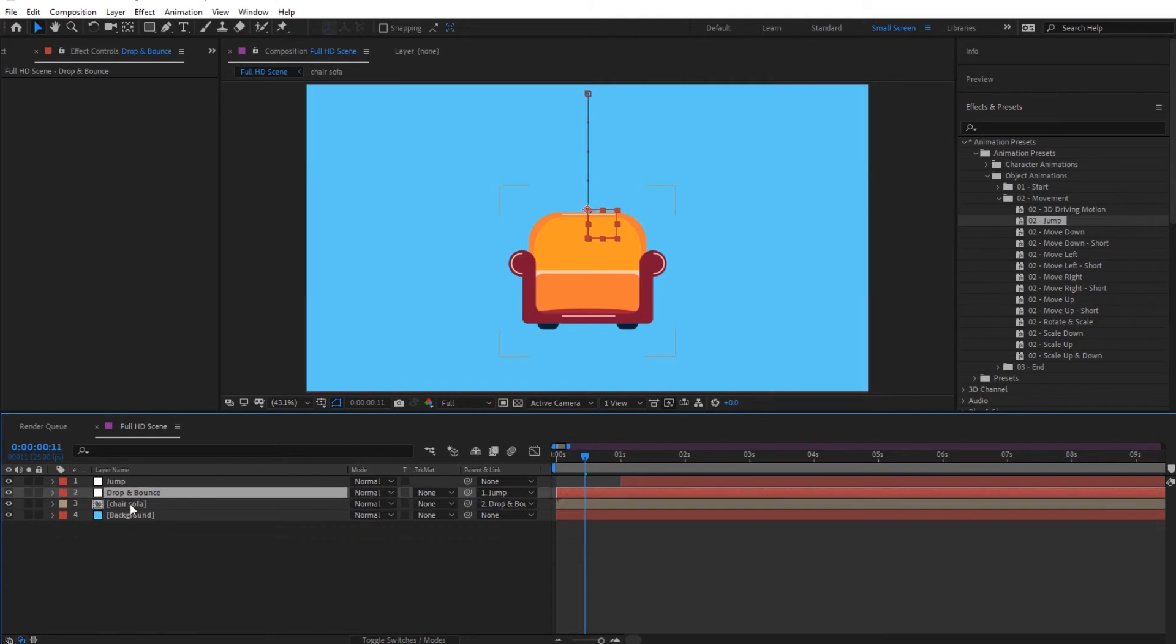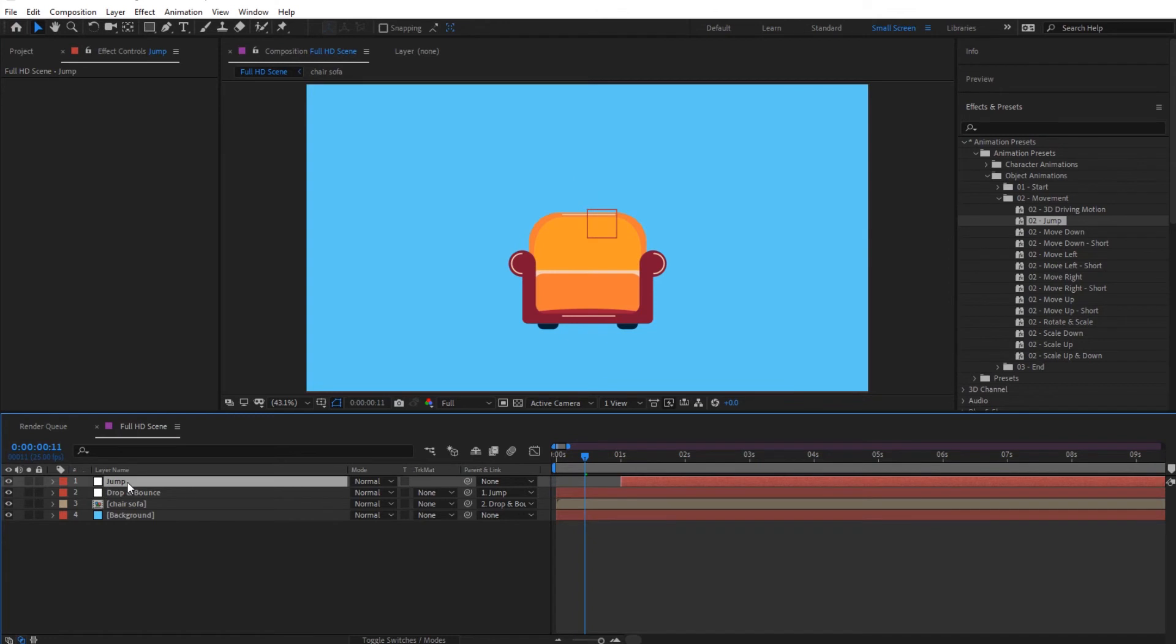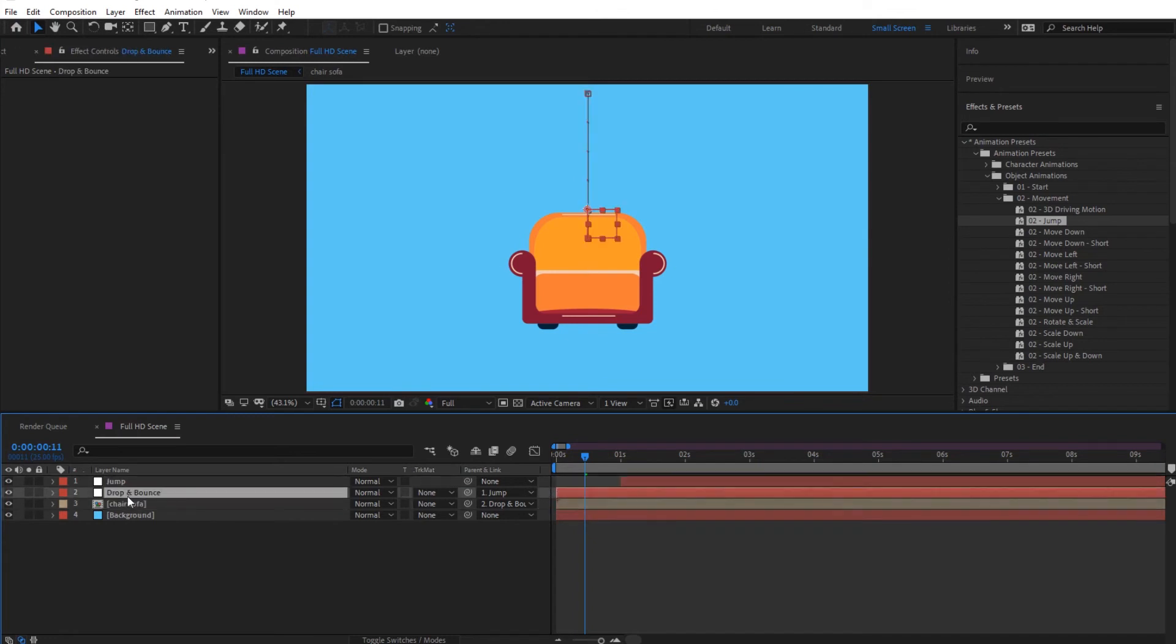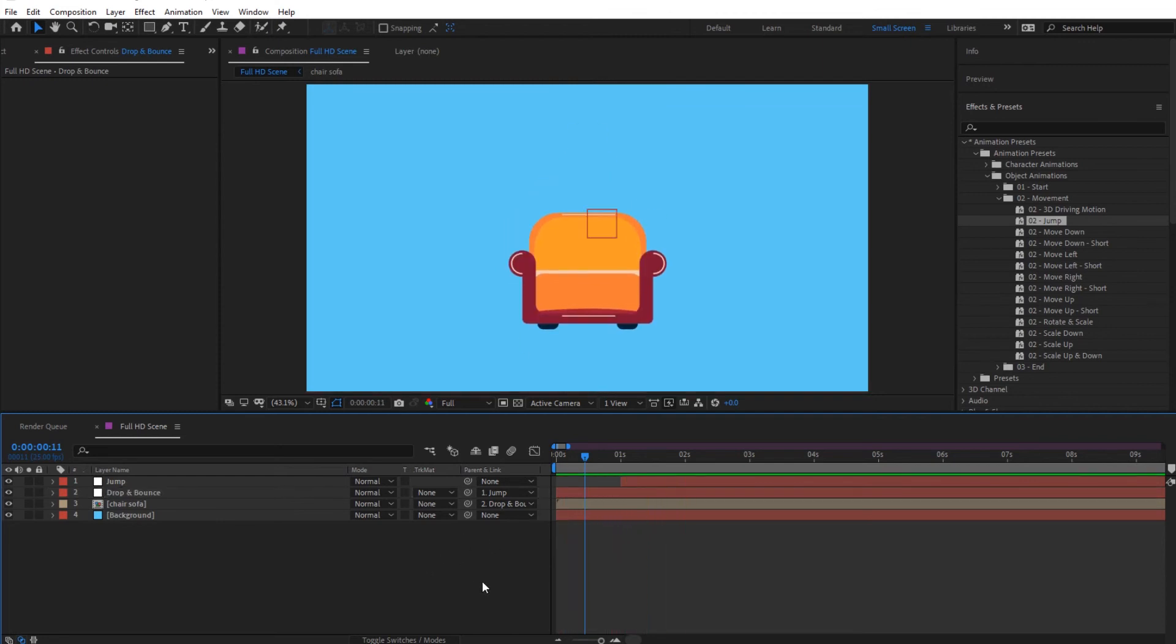And now since the chair is parented to this and this is parented to this, the chair would follow the drop and bounce, then the chair would also follow the jump. So if we play this, it will first drop and then it will jump.